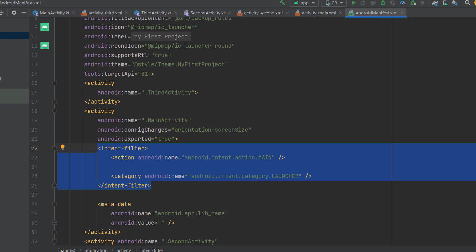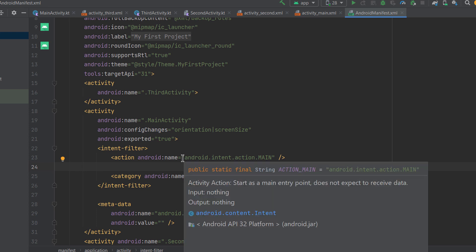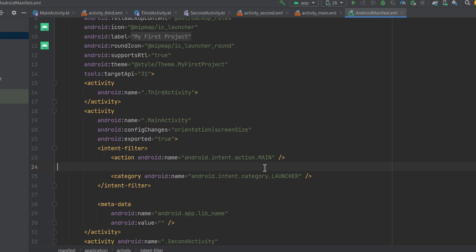How do applications determine what type of intents they can handle? Within the intent filter, the action element is similar to the action specified in the intent constructor — it specifies the action or intent that an app component can handle. For example, if you add an intent filter with ACTION_VIEW to an activity, once someone shares a URI from another app, your application will be added to the chooser sheet where the user can select it.